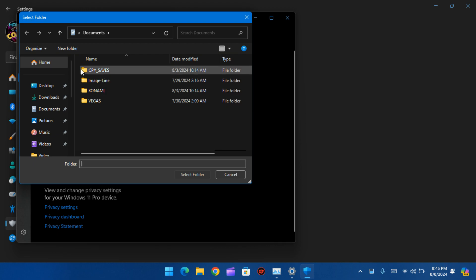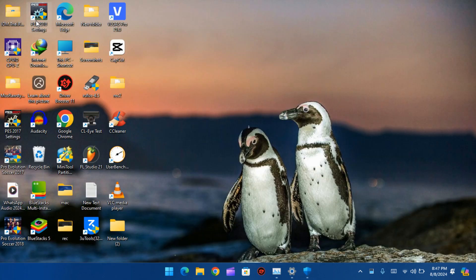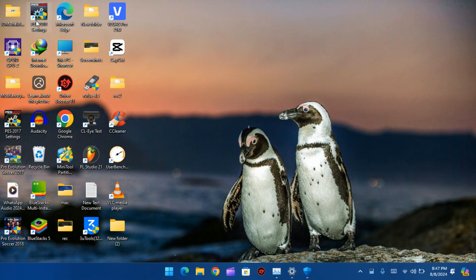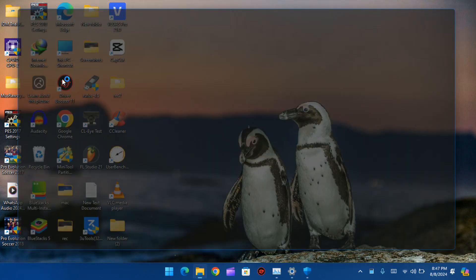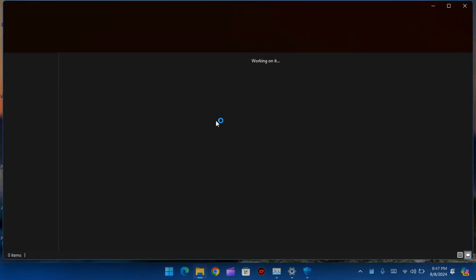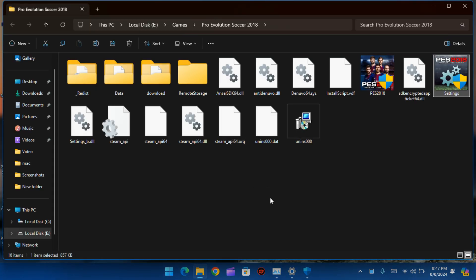Select Konami folder. Now let's locate the Pro Evolution Soccer 18 folder.